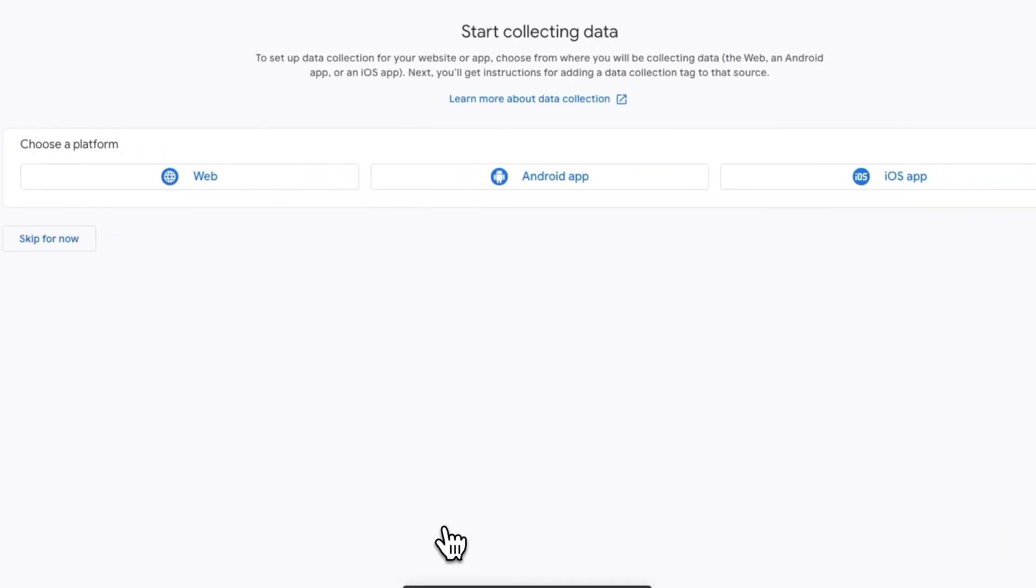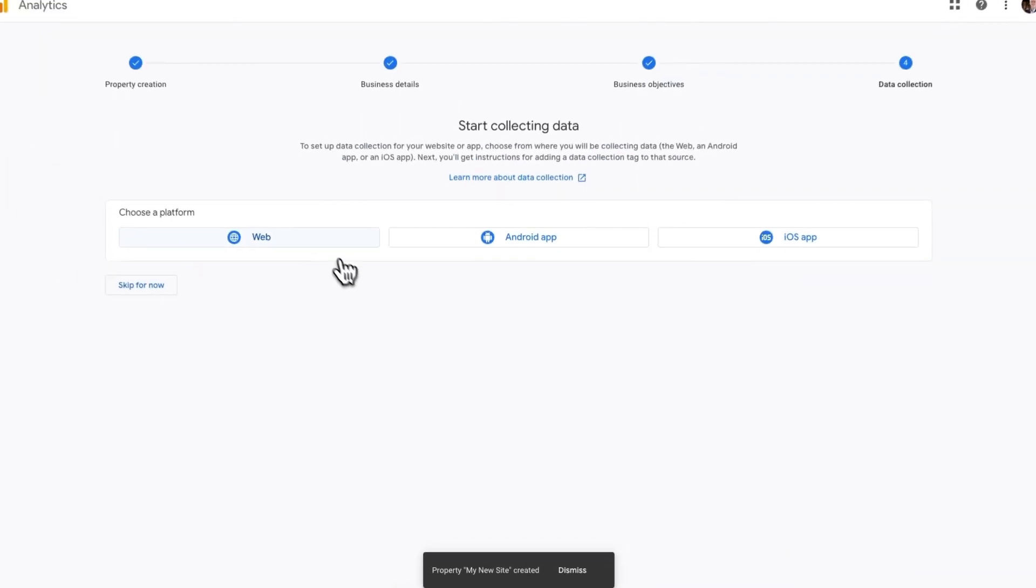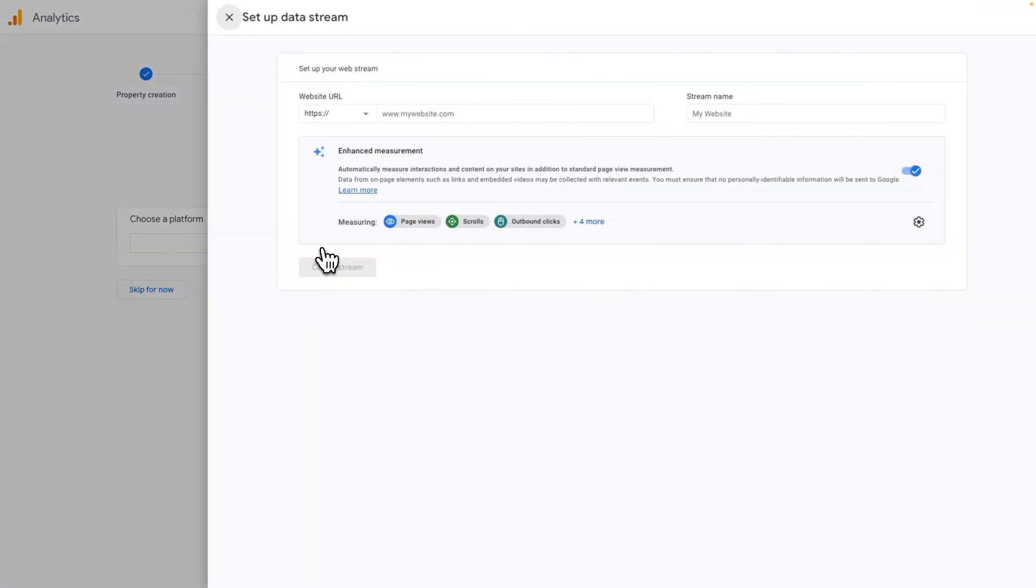On the next page, choose a platform. Since you're using WordPress, click Web.